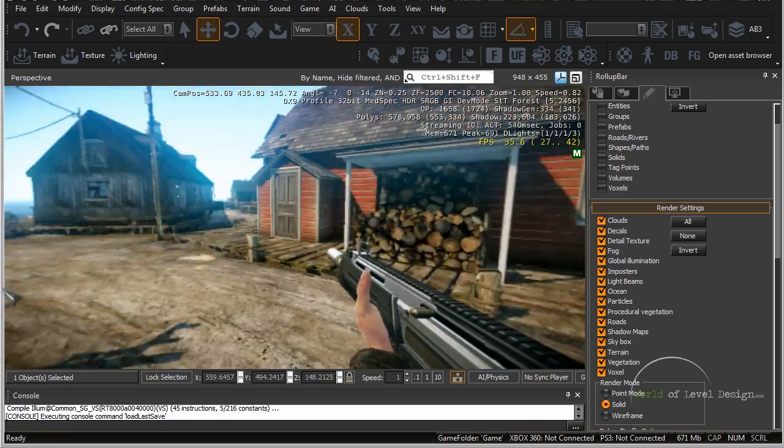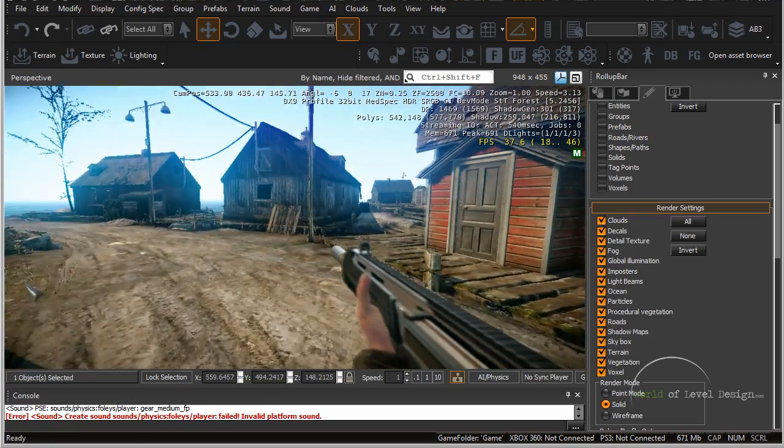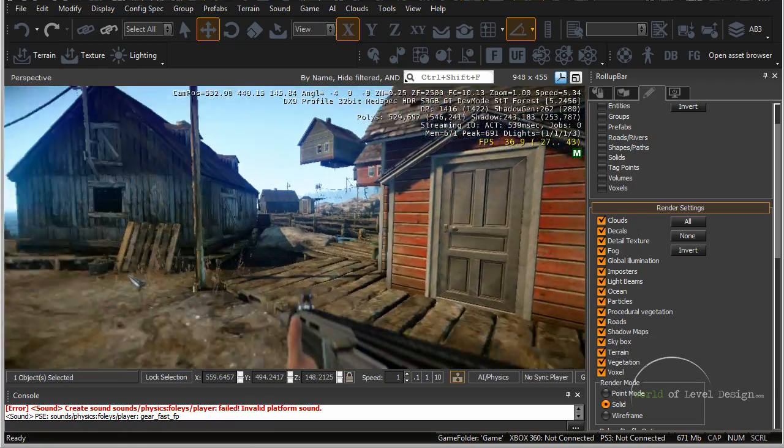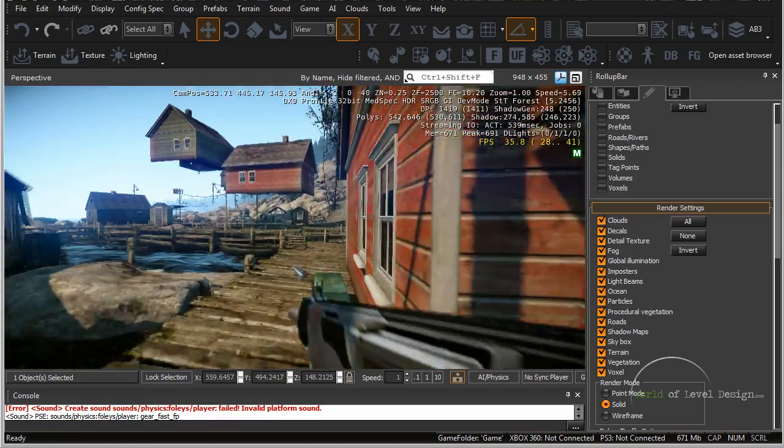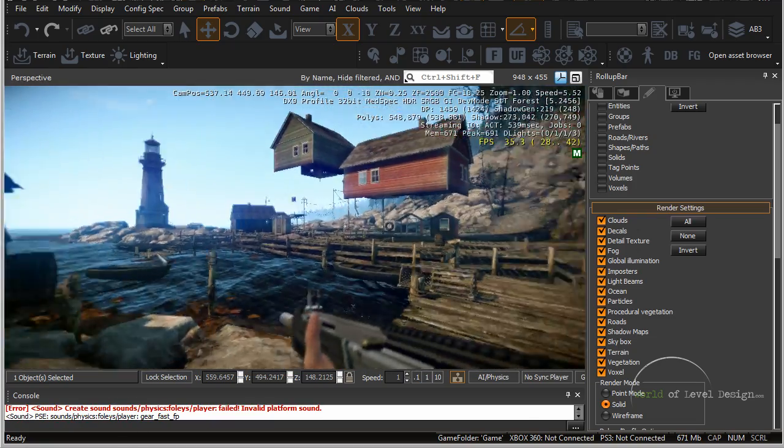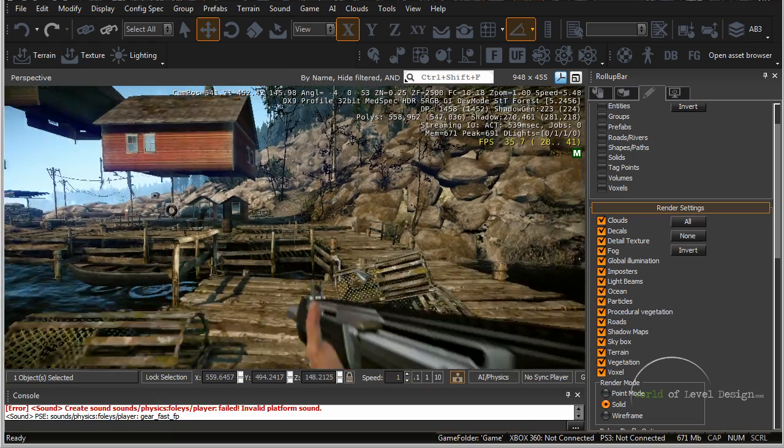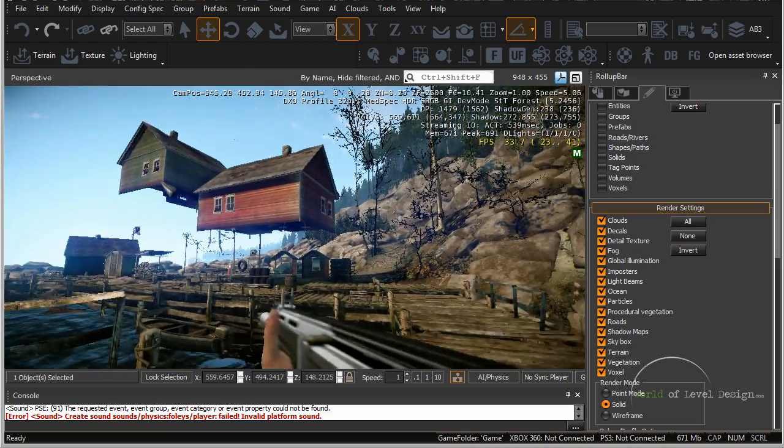And here I am spawned inside the map. I can take a look at and run around the map to test.